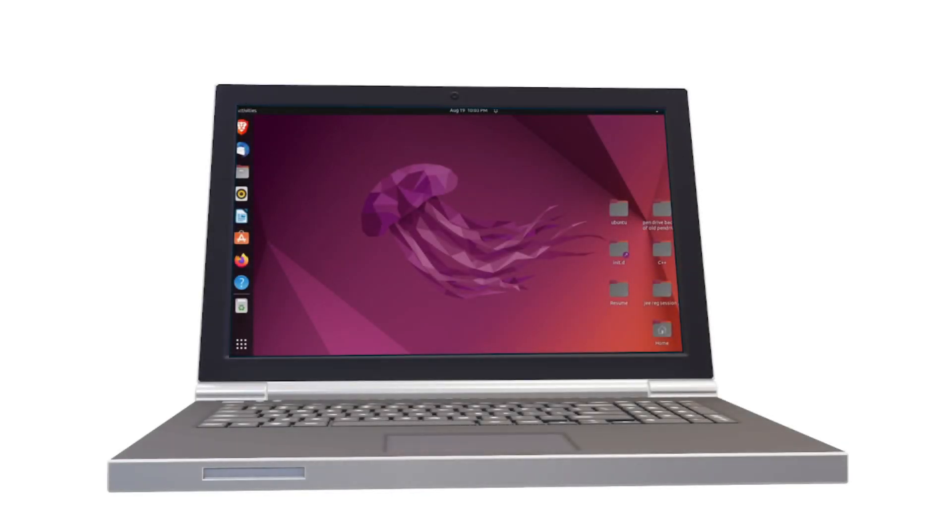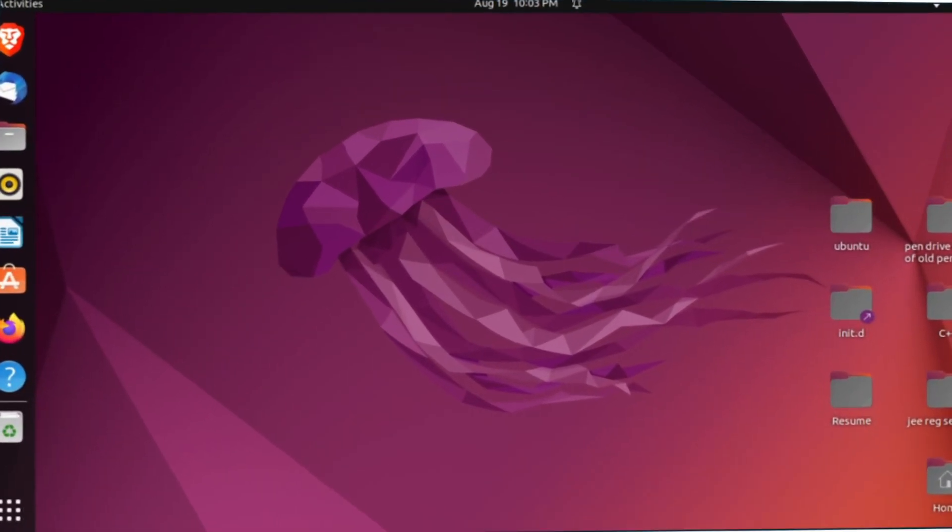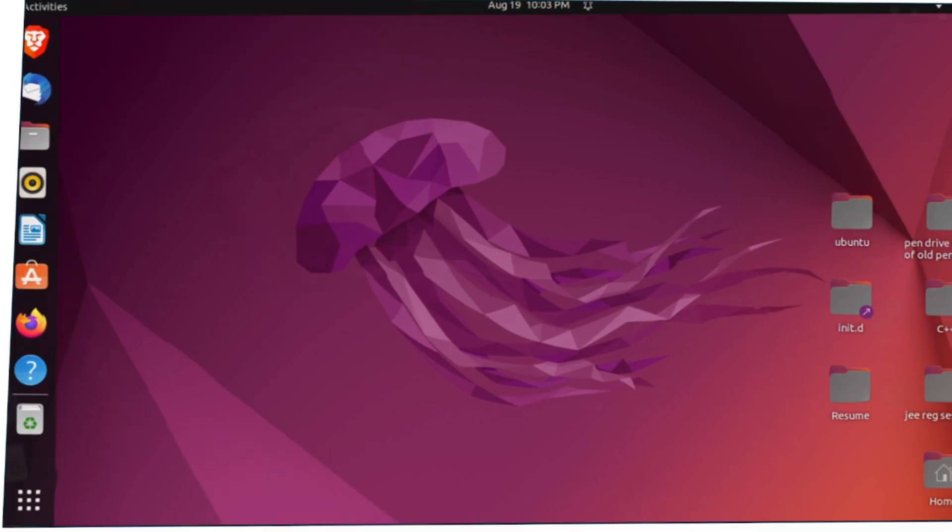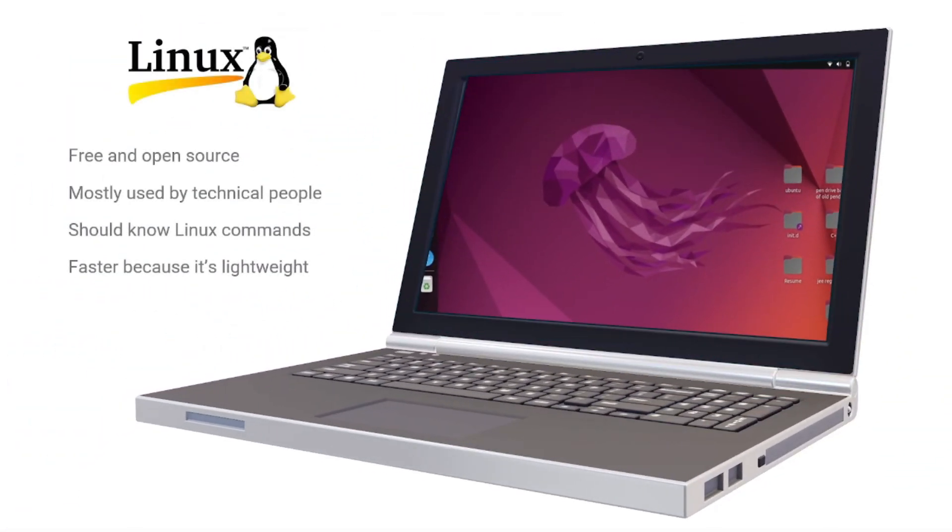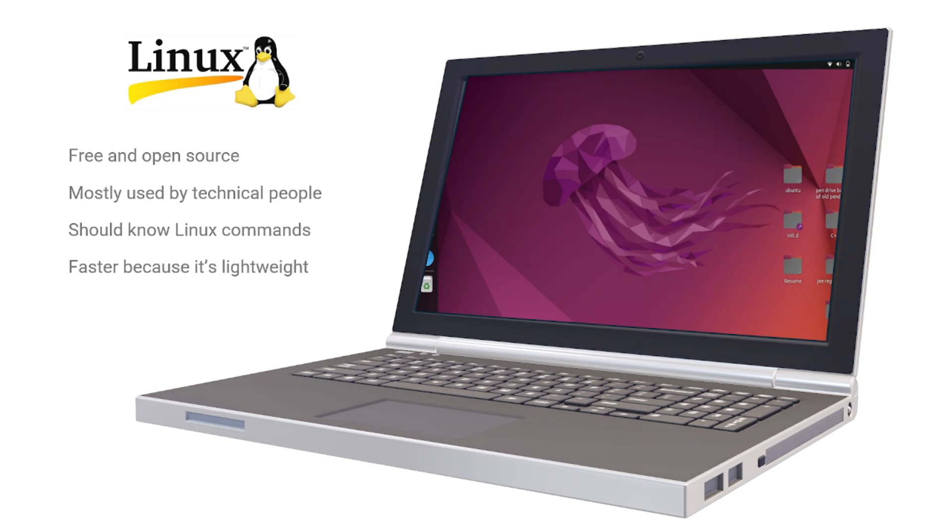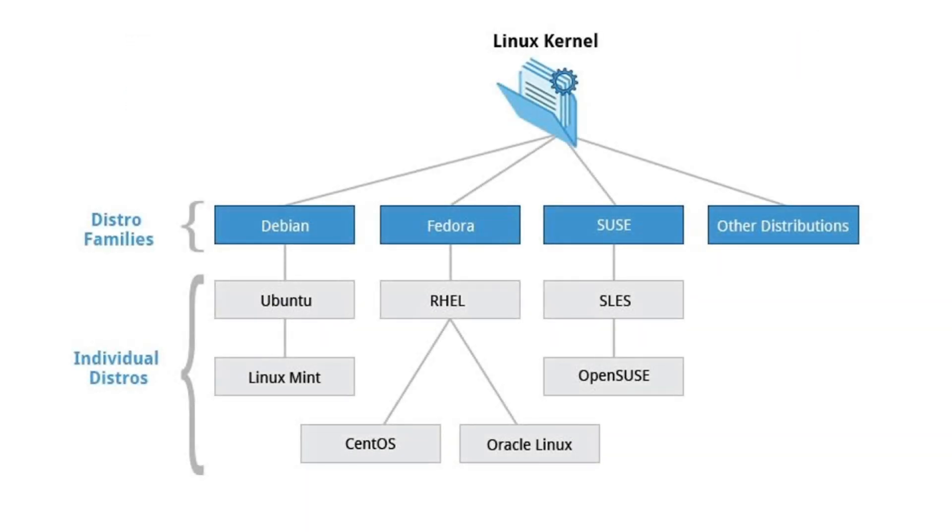Now let's move on to our next operating system, which is Linux. Unlike Windows and macOS, Linux is free and open source and it's mostly used by technical people. It's also faster because it's lightweight, so it's most commonly used for servers. Linux has a diverse distribution based on the user needs.